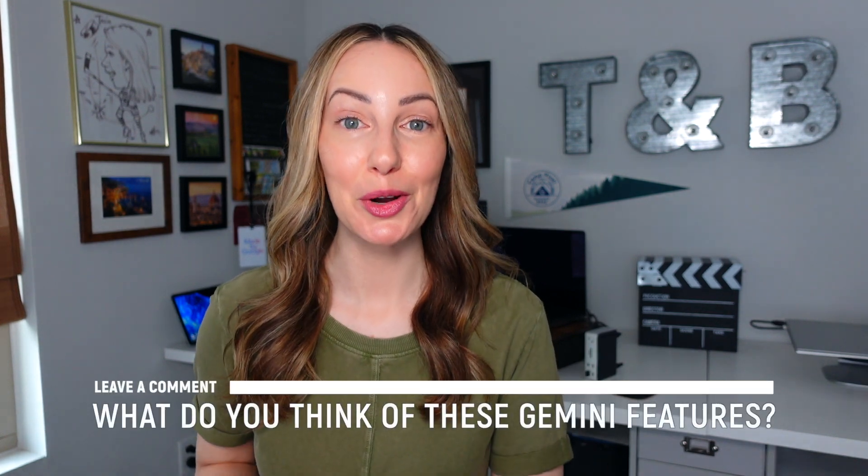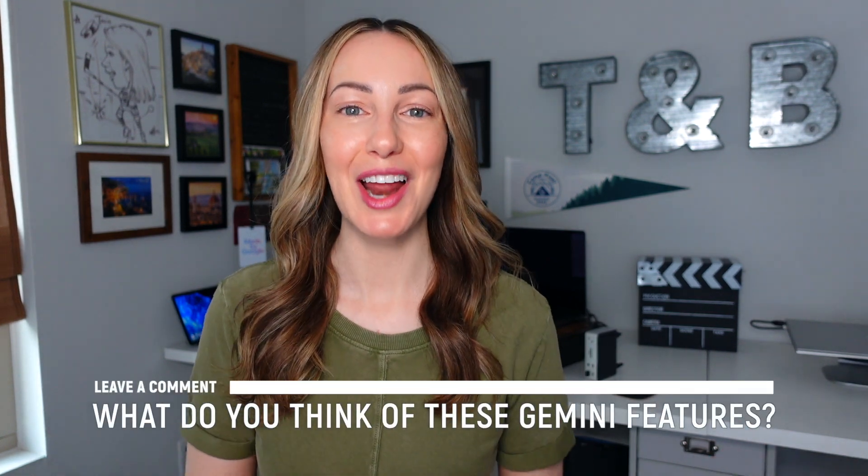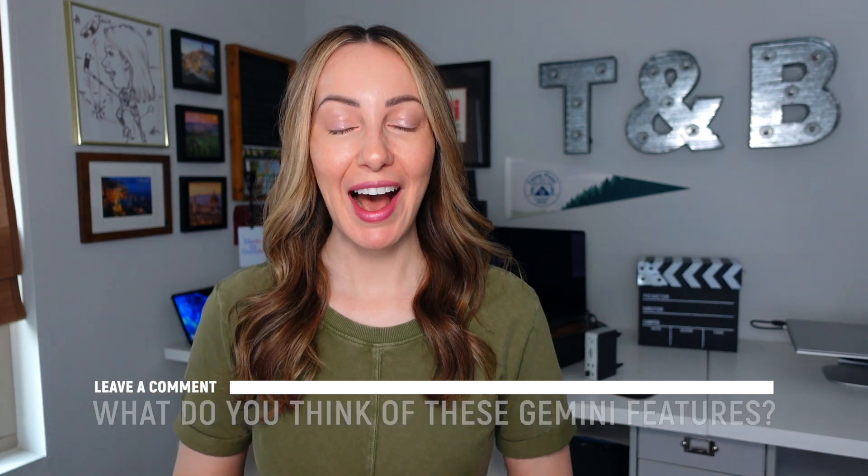So now I want to hear from you. Have you used Canvas or audio overview yet? What do you think of it? Let everyone know in the comments below. As always, thank you so much for watching. If you like this video, give it a like, a share, or leave that comment below.